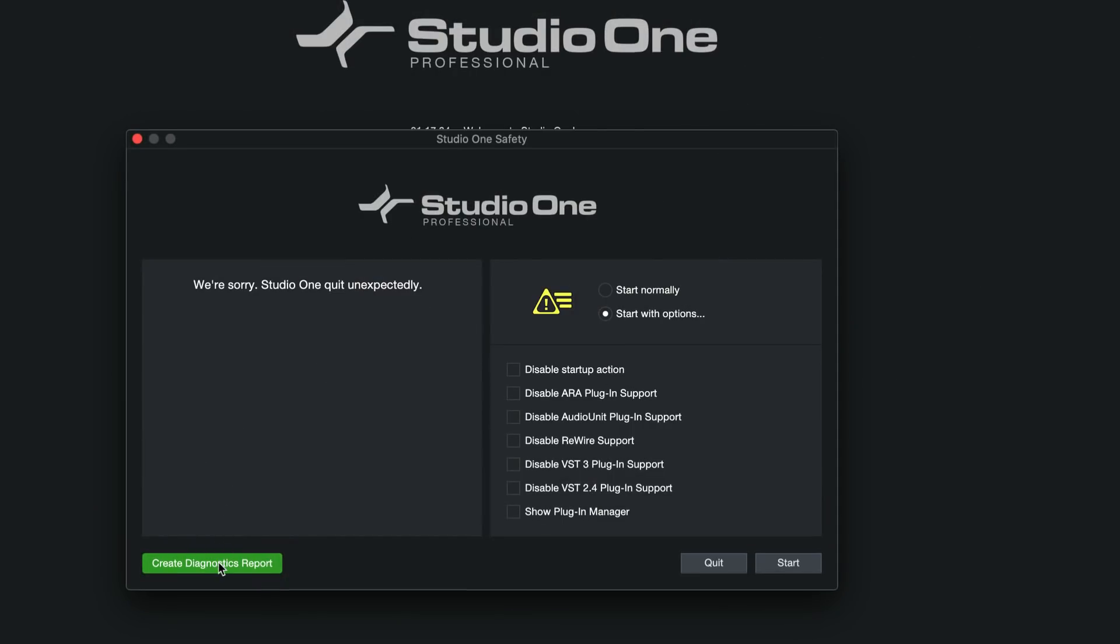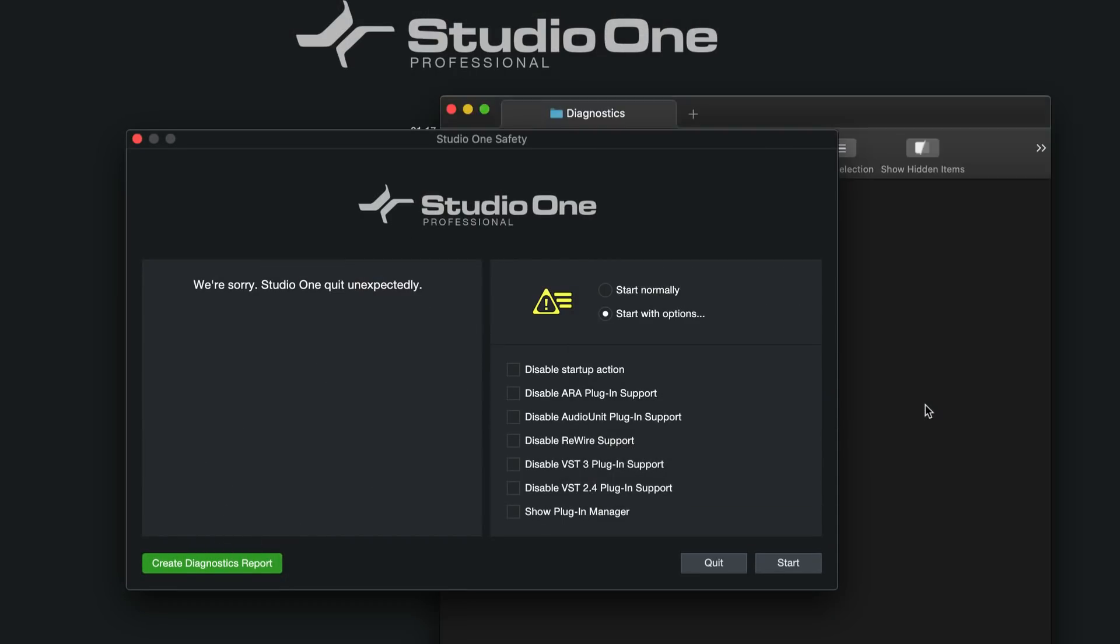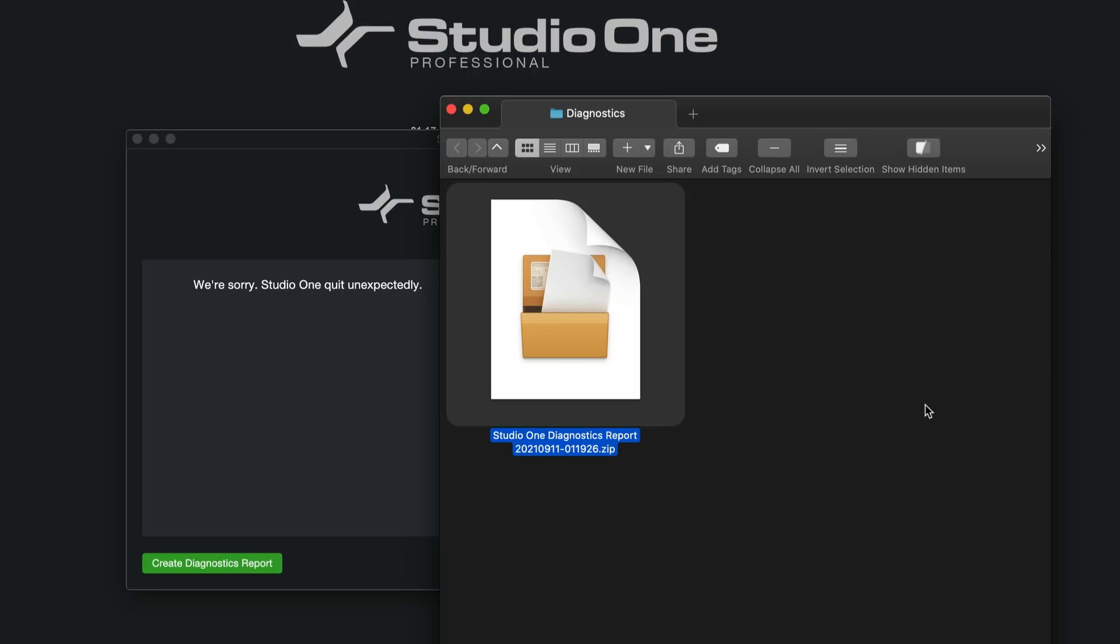Speaking of crashes, we now also have a much simplified diagnostics report that you can just create with one single click and get that over to the support so that we can help you out right away.